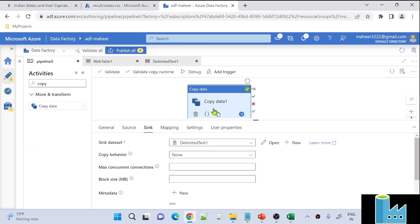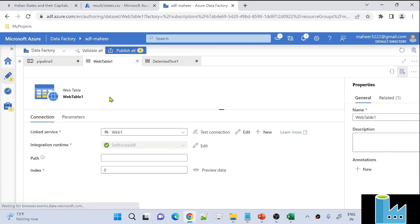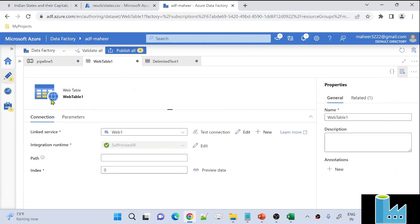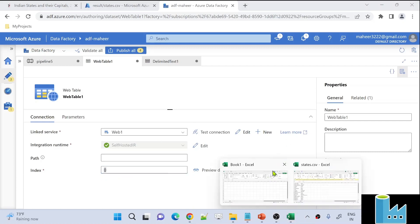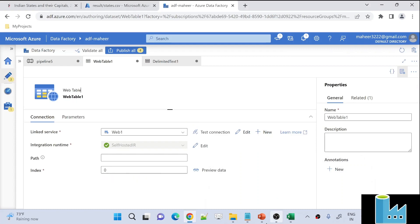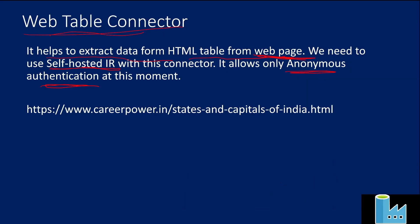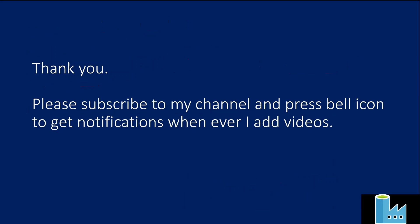This is how we can very easily take data from websites and load it into destination storage as needed. The main magic happens because of the WebTable connector, which connects to websites with anonymous authentication using a self-hosted IR. You need to get the table index first — using the Excel trick shown — before pointing to any table. Thank you for watching. Please subscribe to my channel and press the bell icon to get notifications whenever I add videos.